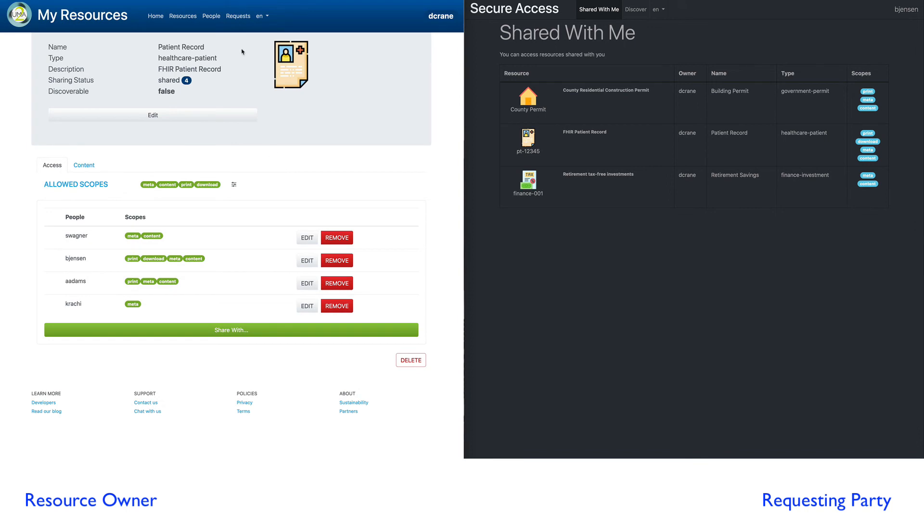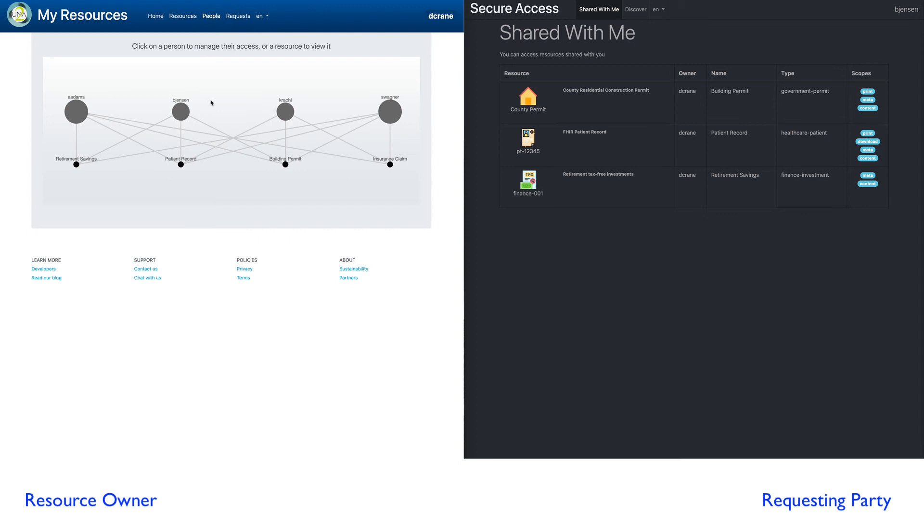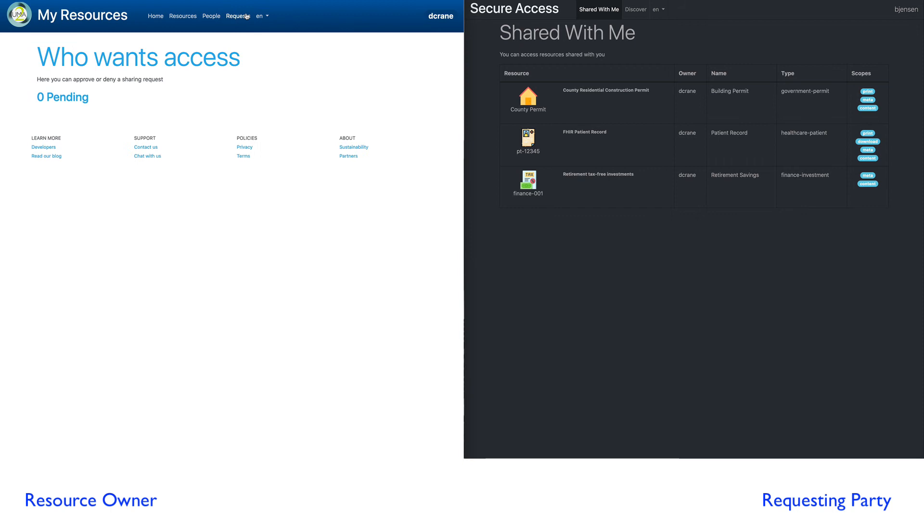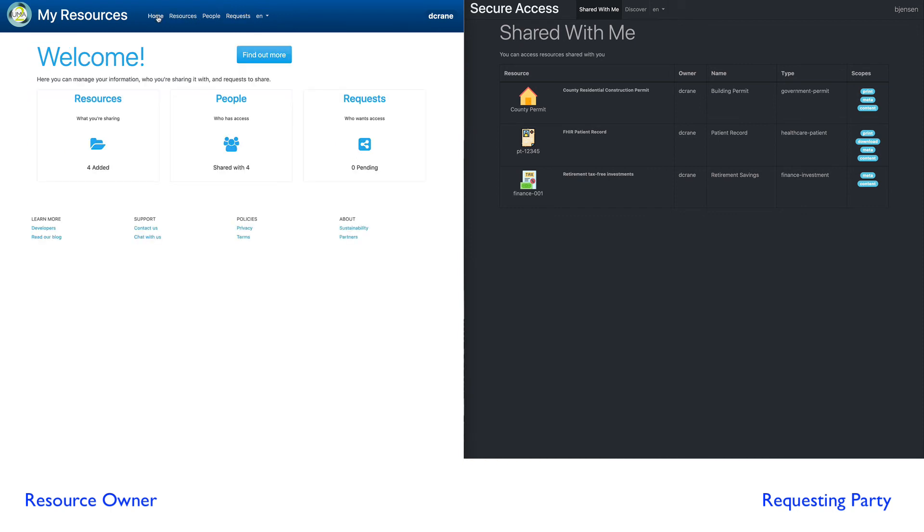So I hit share. Now, if I go back, I see Barb is now in this resource. I can go to my people view and Barb Jensen has now access to three resources. And I have no more pending requests for access to my resources.